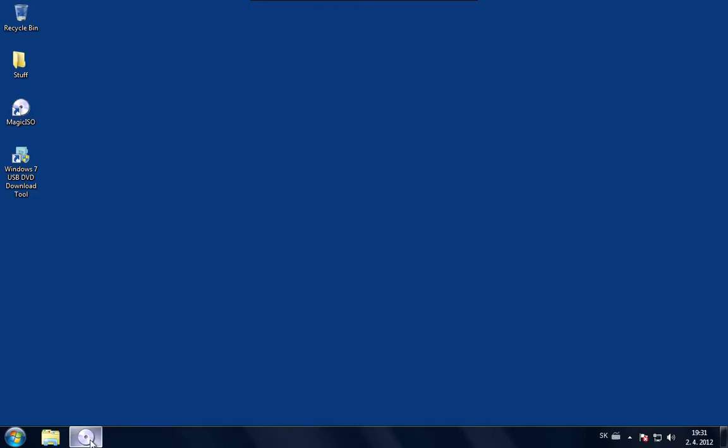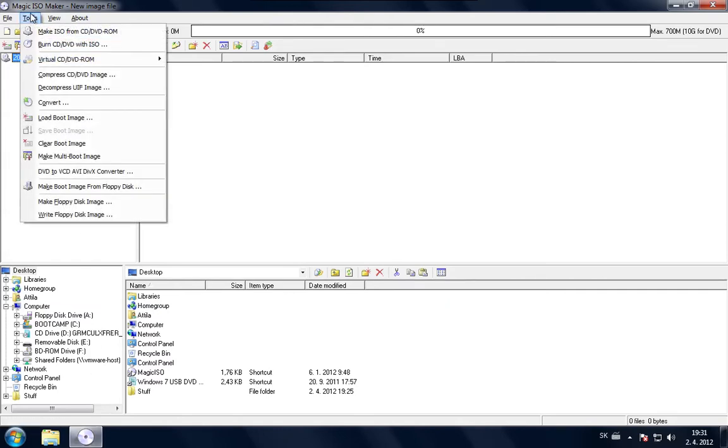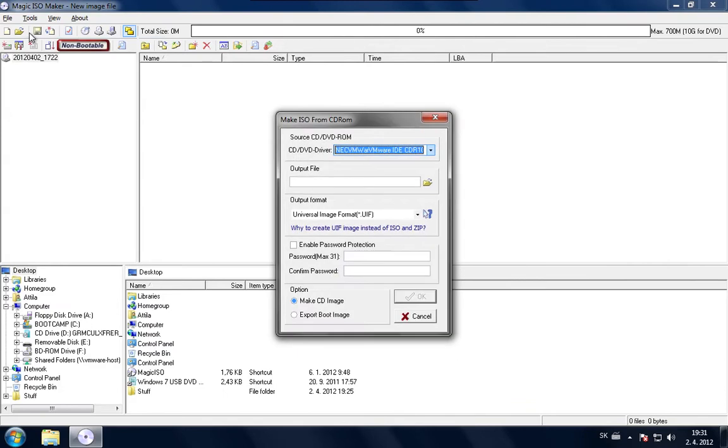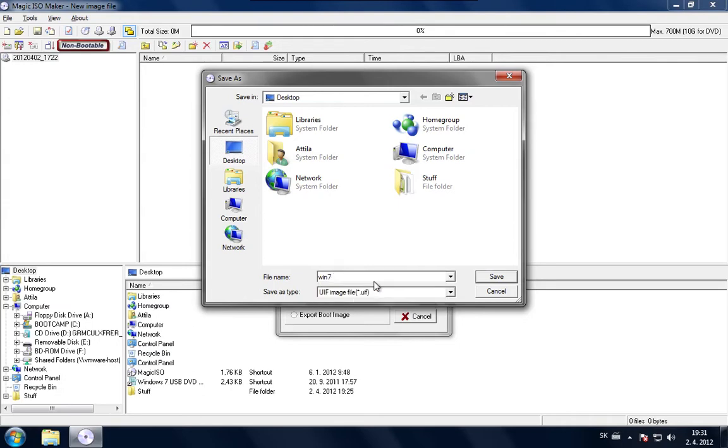I have Magic ISO loaded up already here as you can see, and the first thing I'm going to do is just go into the tools menu and use the command which says make ISO from CD/DVD ROM. It will prompt me for the optical drive and for the output file name. I'm just going to put this on the desktop.